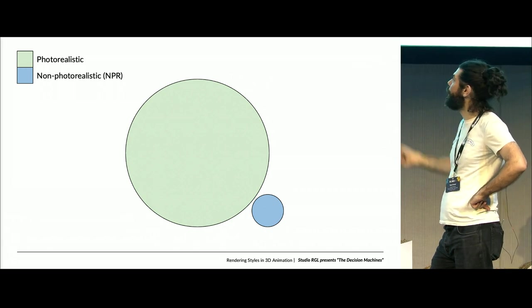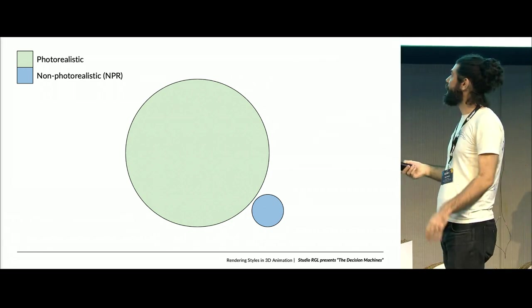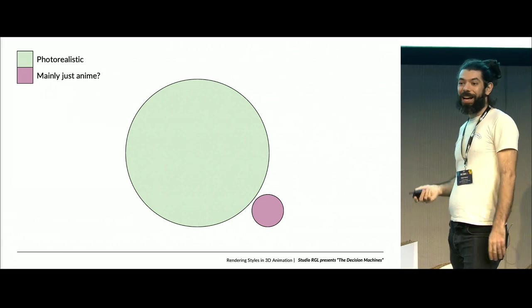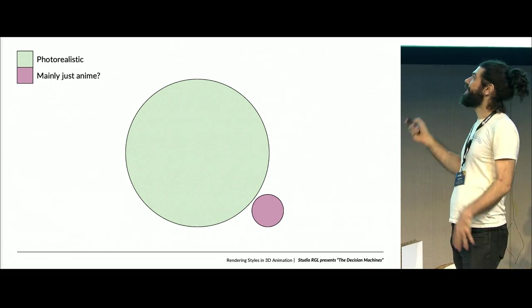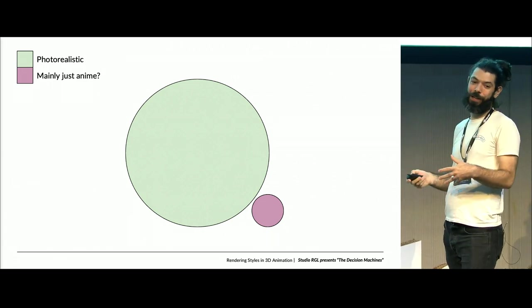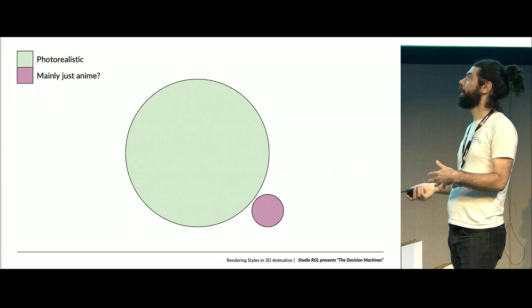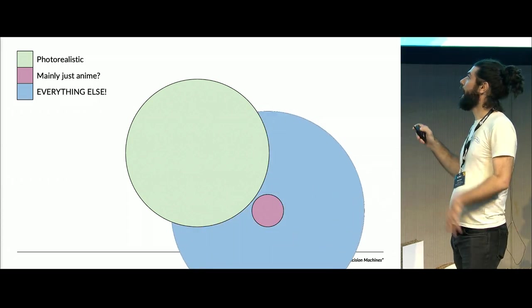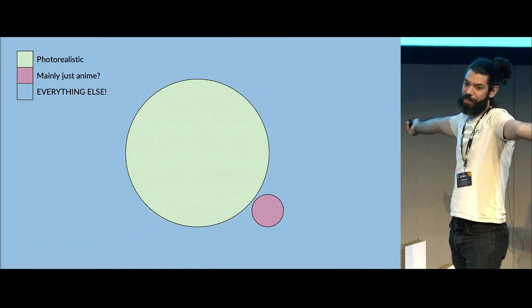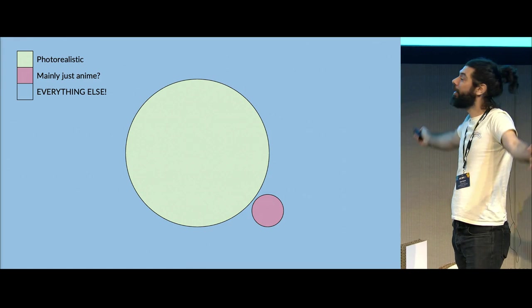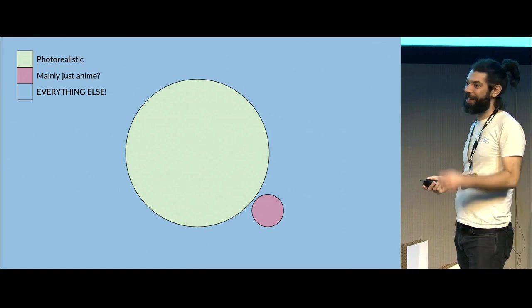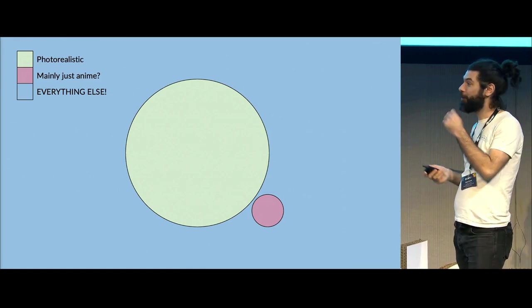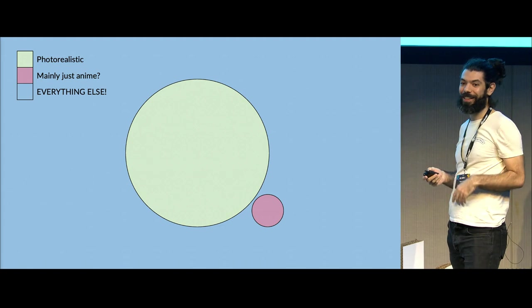So what do we want to make this thing look like? A lot of the talks have been in this green circle here, and a lot of the work that goes into 3D software, radiosity, subsurface scattering, is all focused on making photorealistic stuff. And then there's this little area some of you may be aware of down here, NPR, which, if you look at the forums, is pretty much just anime.